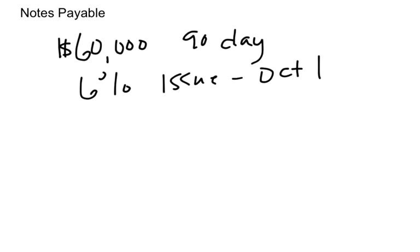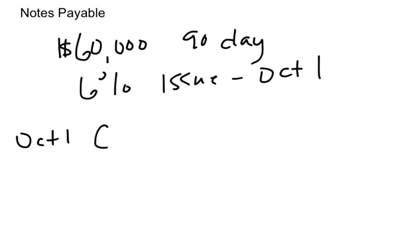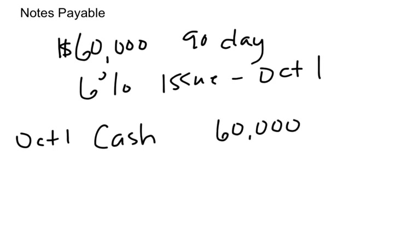So on October the 1st, we would make the following entry. Let's say this was a note for cash. This could be something like a note for merchandise or a note on account, if we had an account with someone and we're turning that account into a note now. But let's assume that this is just a loan. So we got cash of $60,000.